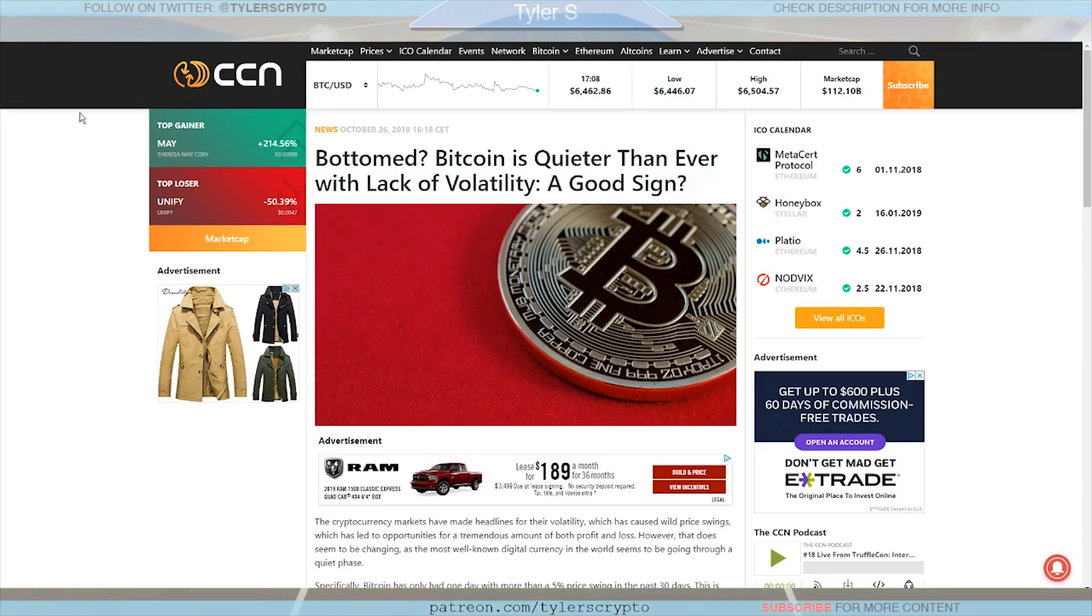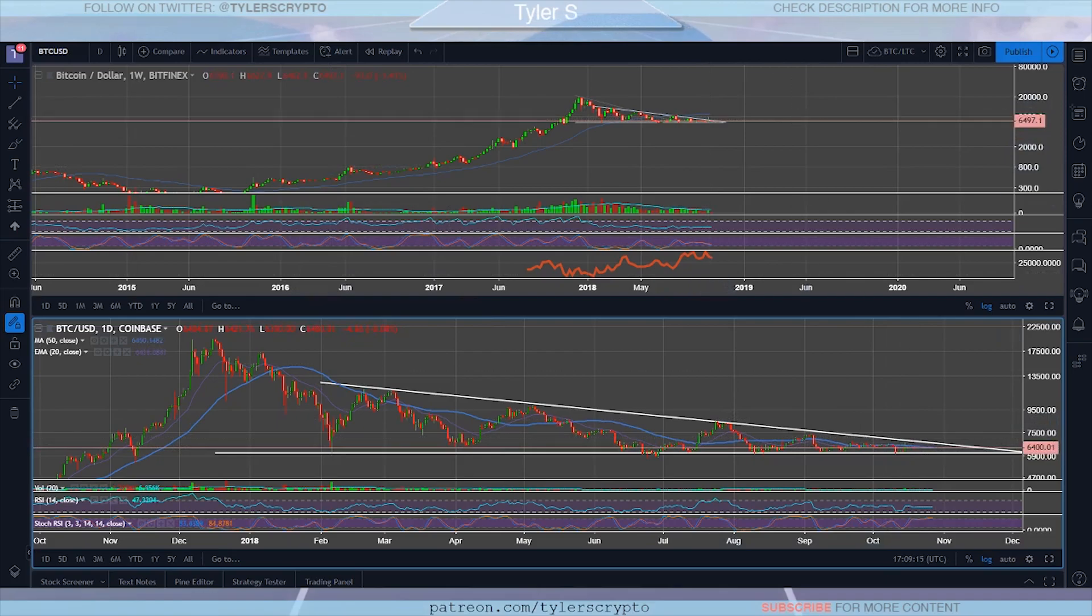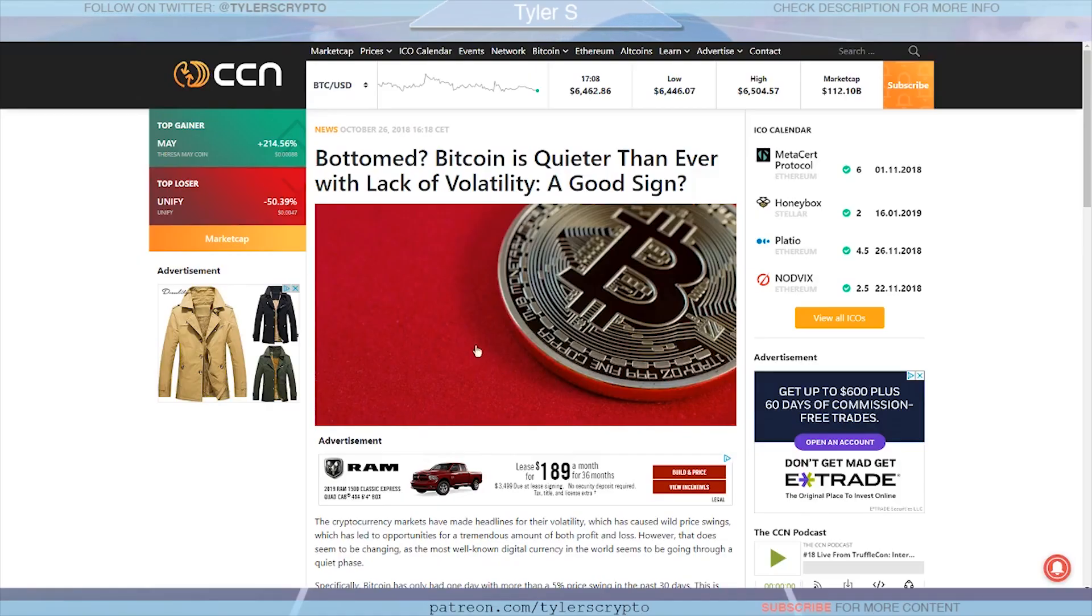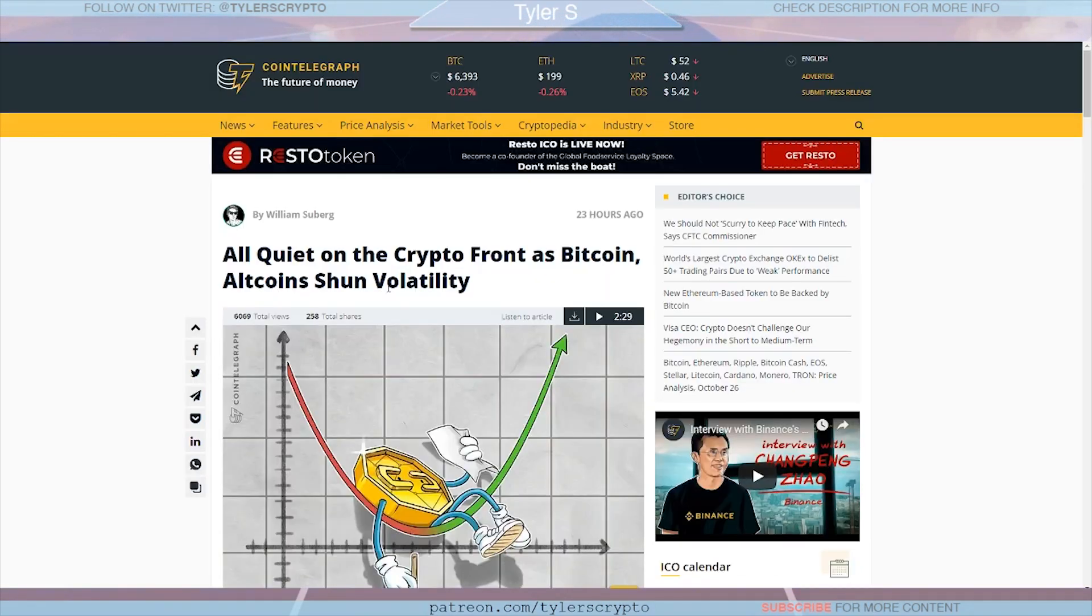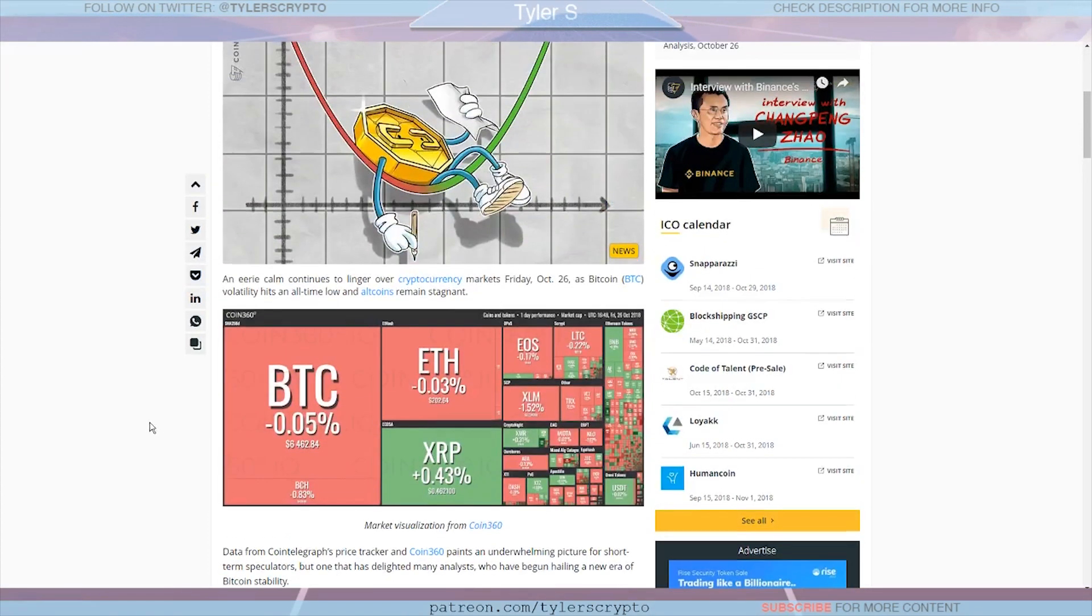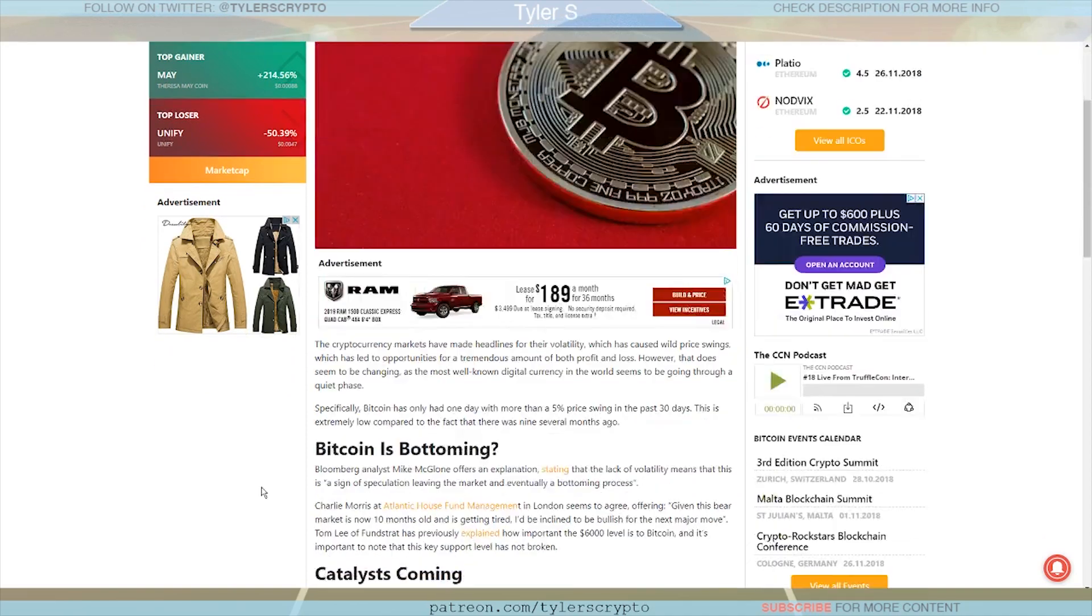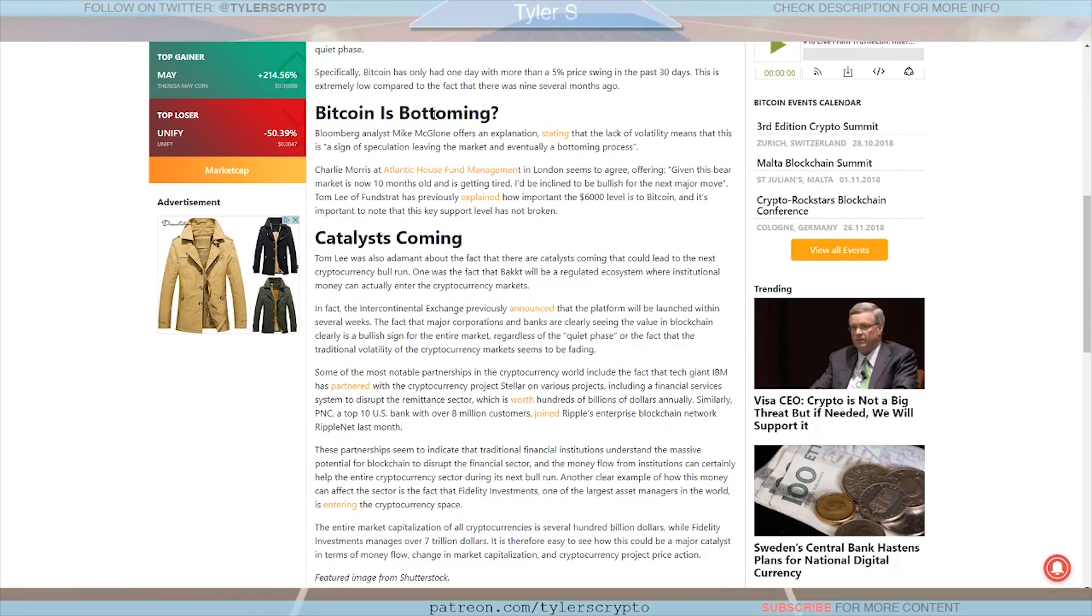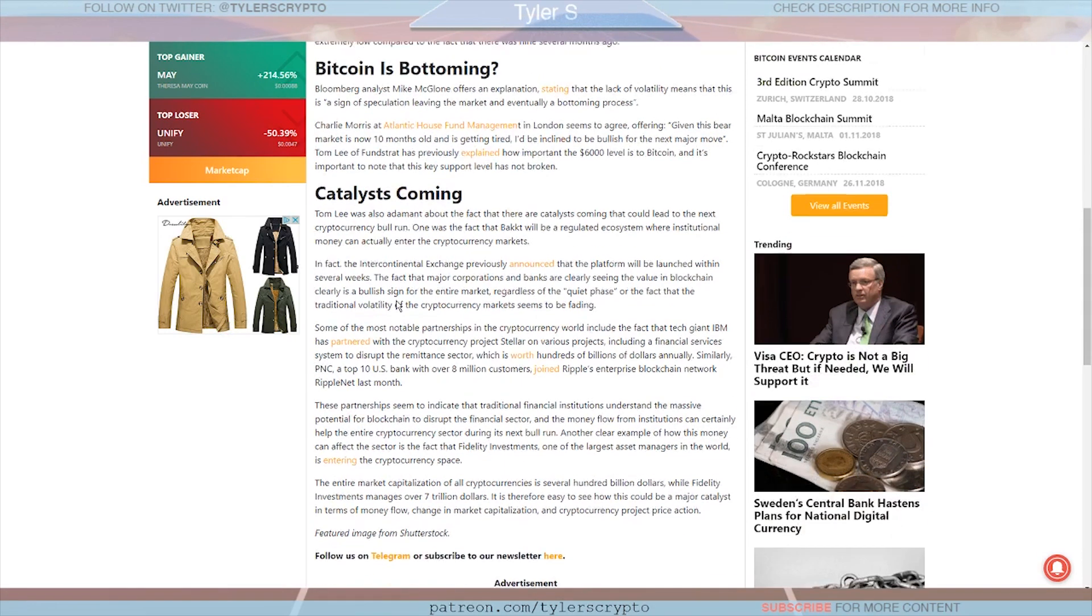Now what I was talking about earlier, just about this reduced volatility we've seen, there are two articles that I'm not really going to spend a lot of time on. But this one was from yesterday: 'Bottomed Bitcoin is quieter than ever with lack of volatility, is this a good sign?' And then 'All quiet on the crypto front as Bitcoin altcoins shun volatility.' As many of you probably know the stock market is not doing very well. However cryptocurrencies maintained incredibly stable levels and seems to at least so far not be very affected by what's going on over there. Is Bitcoin bottoming? It talks a little about this but importantly it talks about catalysts that would lead to the next bull run, catalysts to get us out of this low volatility sideways trading. And the major thing mentioned even in this article is Bakkt, that will create a regulated ecosystem where institutional money can enter the crypto market.